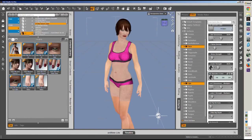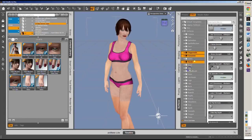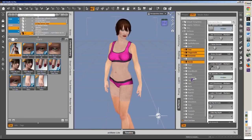Now I want to do the limbs — so that's Hands, Forearms, Fingernails, Forearms, Feet, Fingernails, Hands, Legs, and Toenails. I think that's everything.